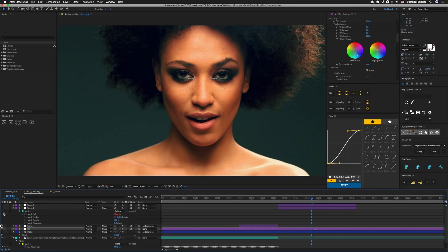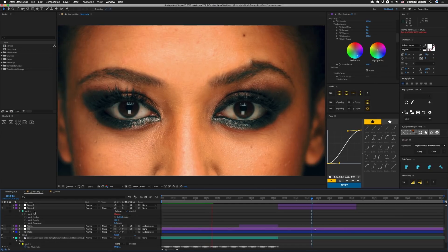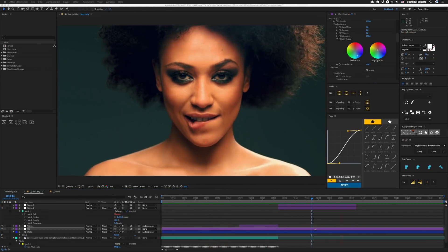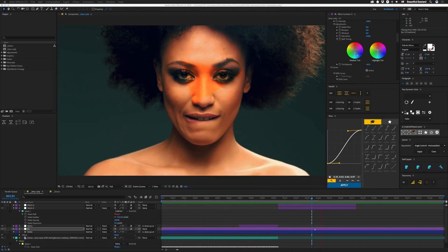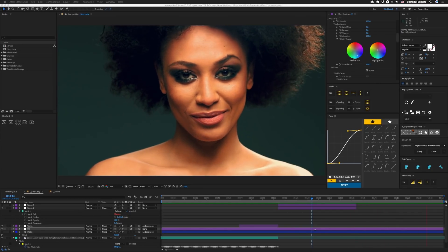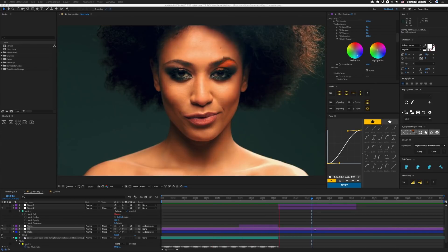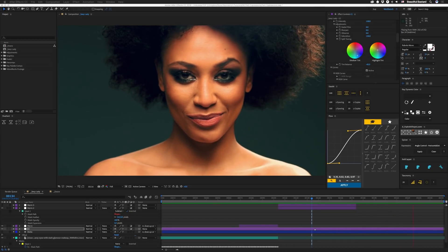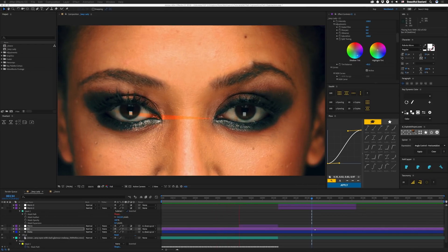I'm going to turn this stuff back on and render this thing. It takes a little bit because of Lumetri, so you're probably watching a sped-up version right now. Hopefully that satisfies your grading desires — probably not, but it looks all right.